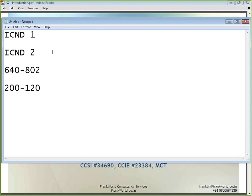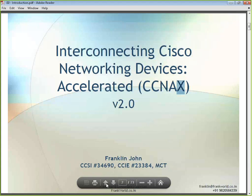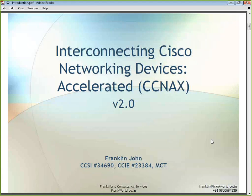The latest exam number, starting with CCNA X version 2, is 200-120, and that is what this demo session focuses on. I will tell you about the topics included, the new topics added, and also give you an introduction to my company, Frankwell Consultancy Services.